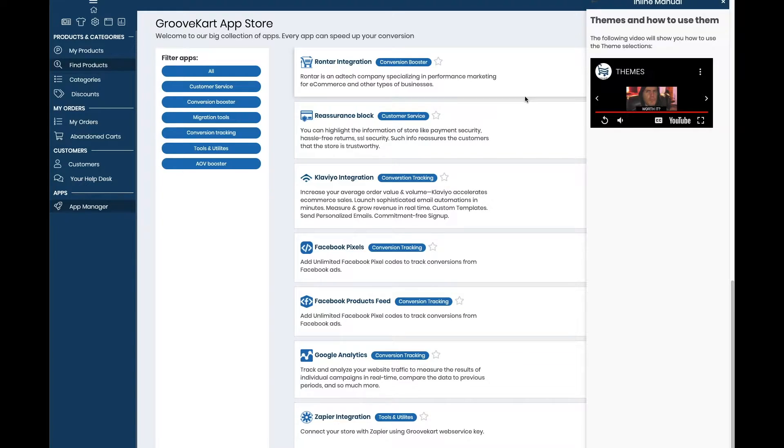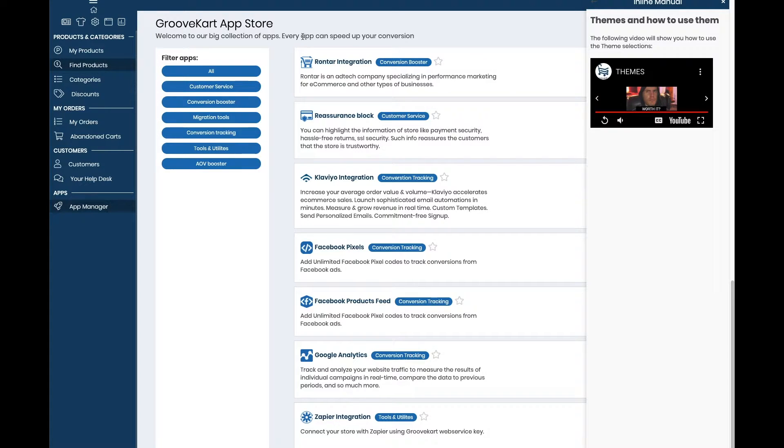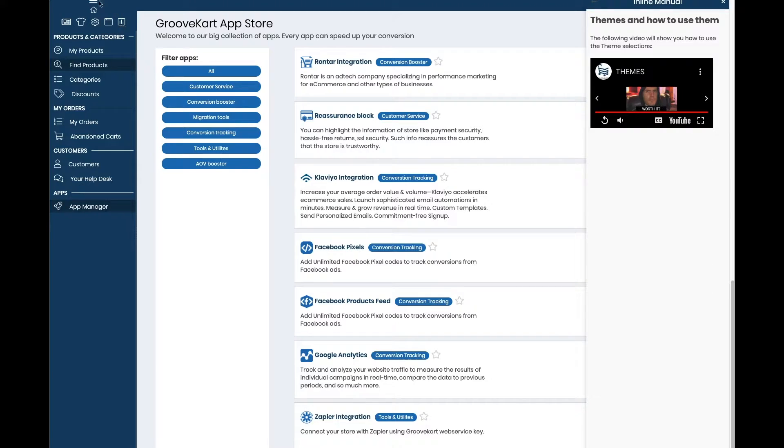So let me show you what I mean by that. To get to our theme options we're going to go to our GrooveKart dashboard, and once we're logged in we're going to go to this menu at the top right here with all these icons and go to this one that is called the page editor.